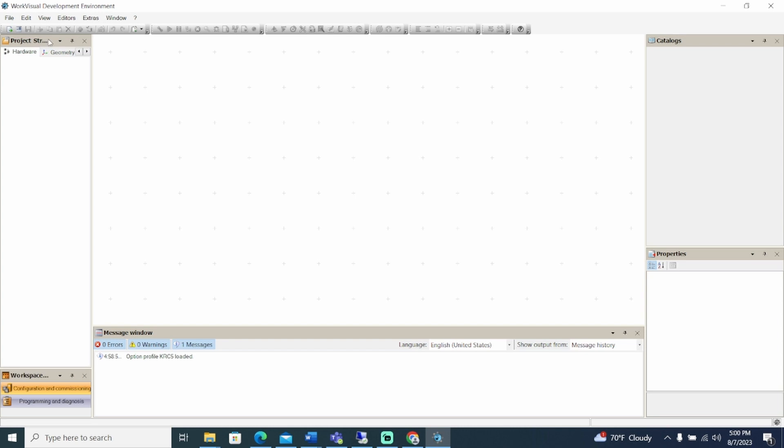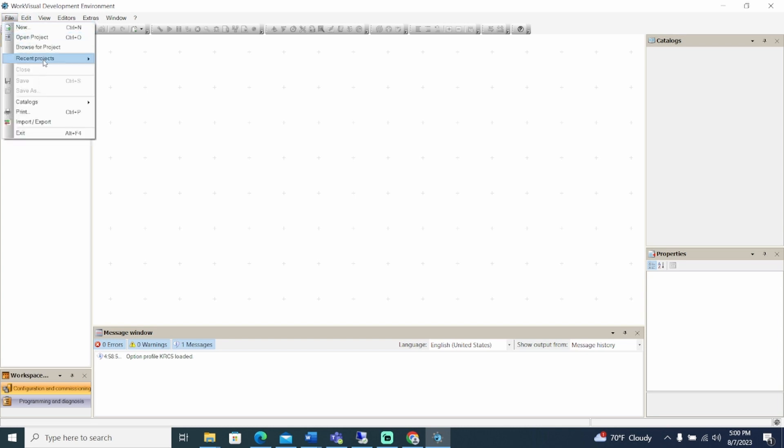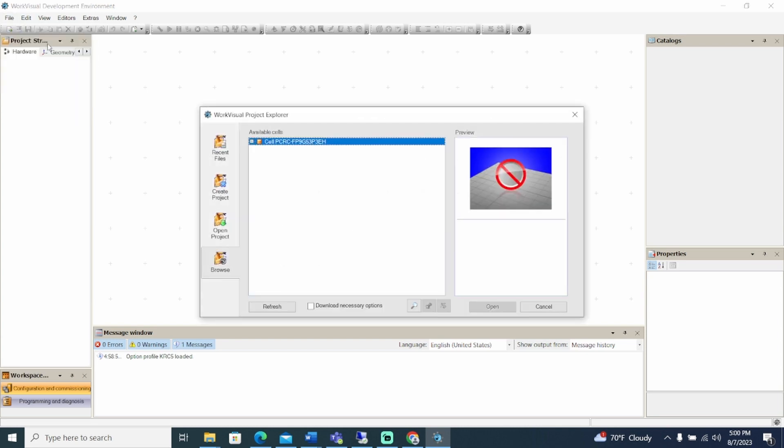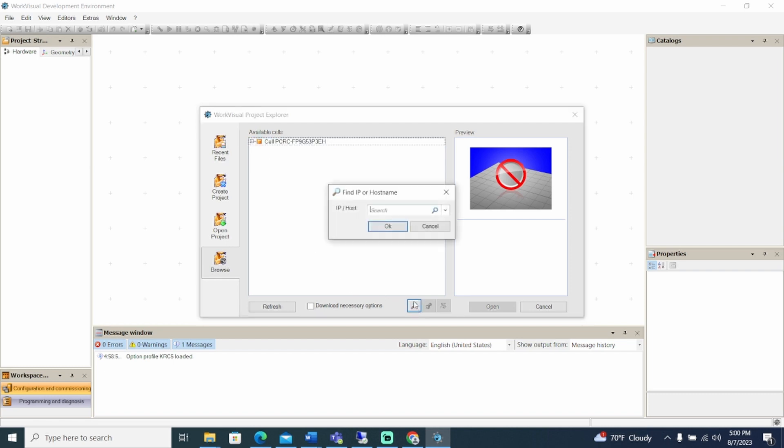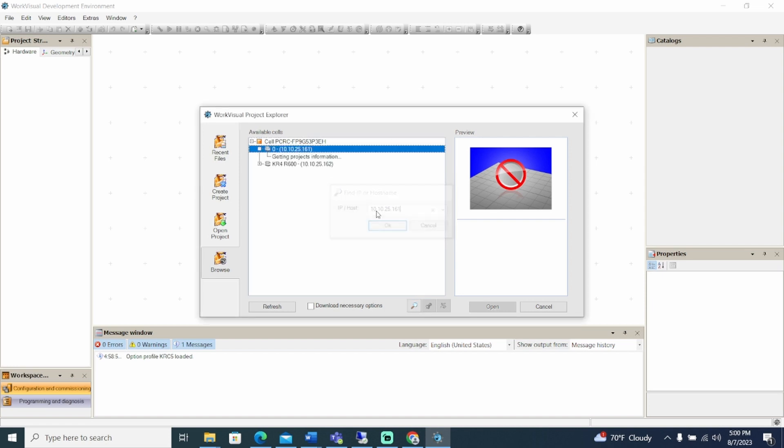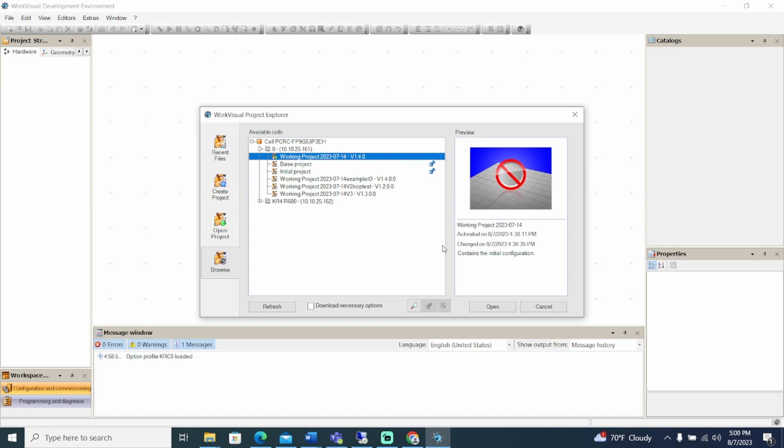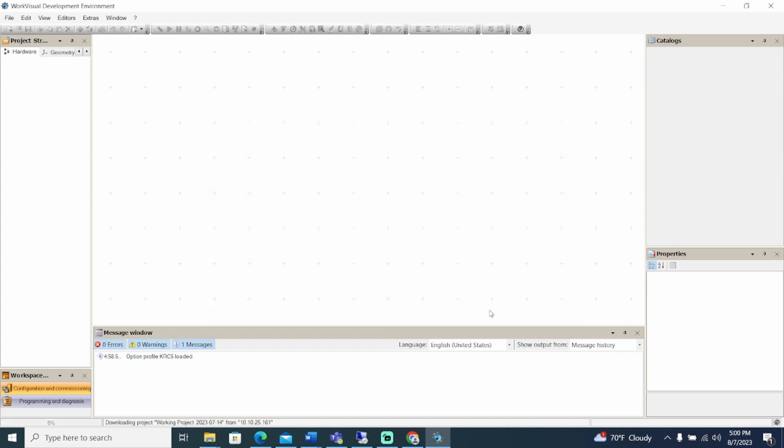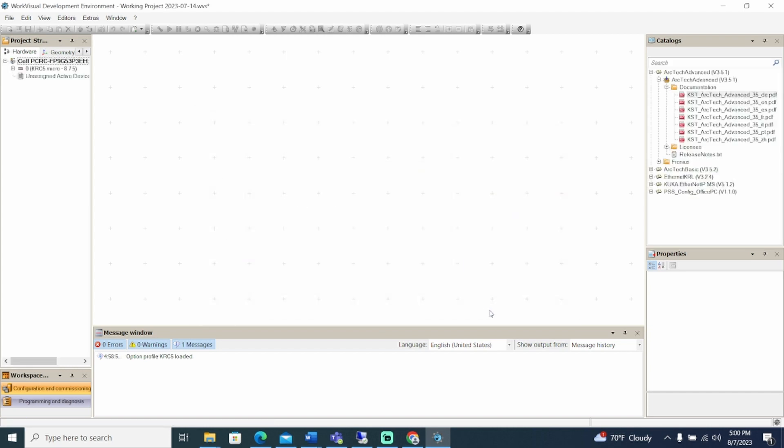Now we can create the bus structure. Select File, then Browse for Project. The WorkVisual Project Explorer is opened. If the controller isn't automatically listed, search for available controllers using the Magnifying Glass option to specify the controller IP address. Select the active project and click Open. Activate the controller.